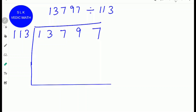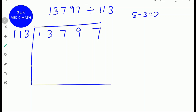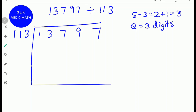Let's try another example: 13797 divided by 113. First, find how many digits are in 13797 — there are 5 digits. Next, find how many digits are in the divisor 113 — there are 3 digits. So do 5 minus 3, which is 2. Add 2 plus 1, which is 3. So there will be 3 digits in the quotient. Cross the first digit 1 and write the other 2 digits with a minus sign: minus 1 and minus 3.